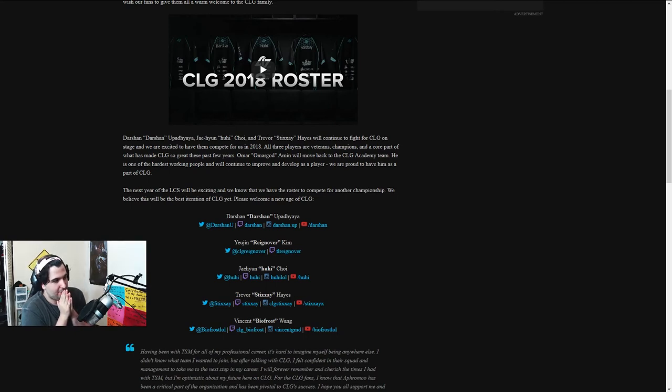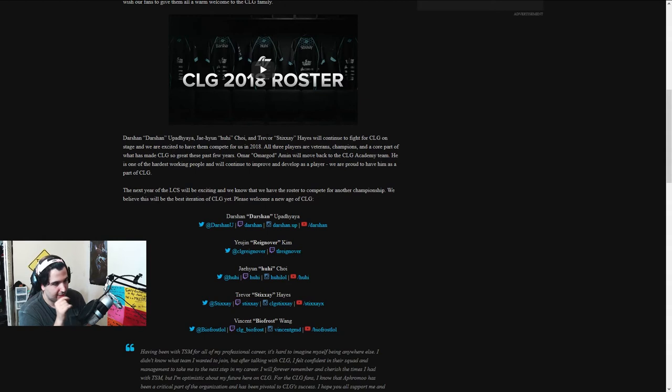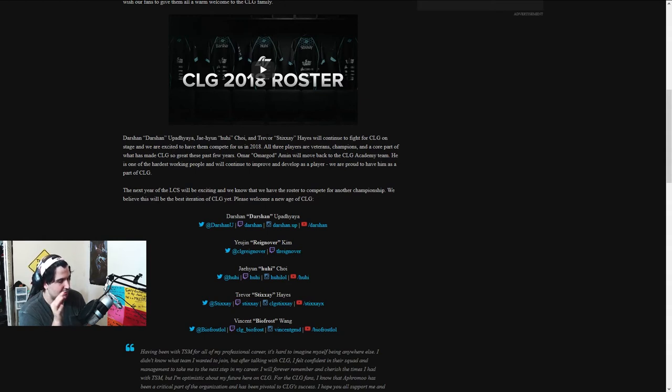OmarGod got moved back. He will move back to the CLG Academy team. He's one of the hardest working people, and will continue to improve and develop as a player. We are proud to have him as a part of CLG.